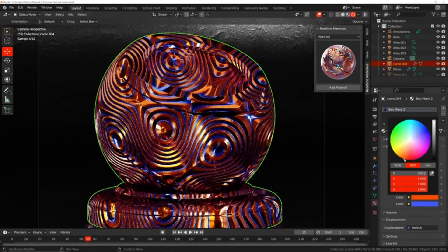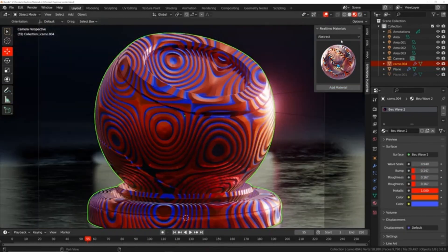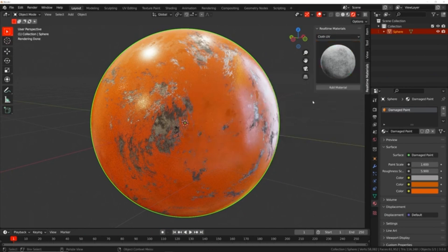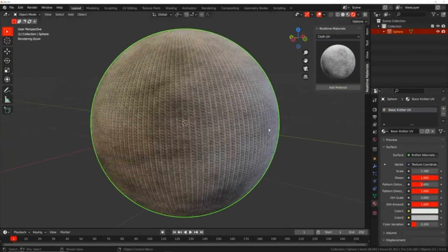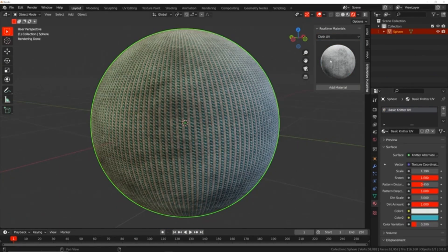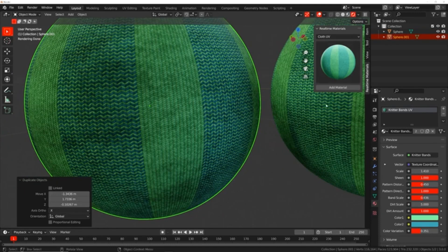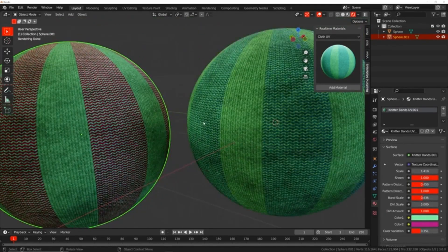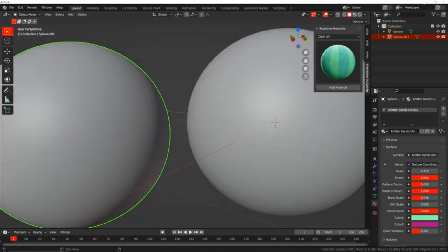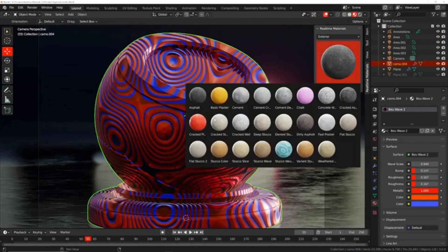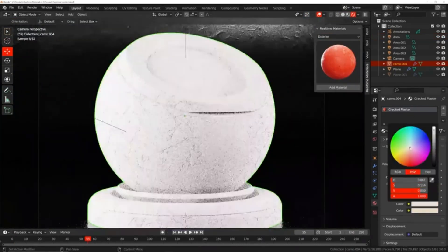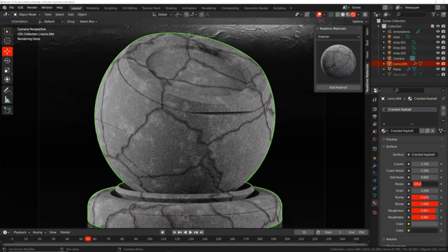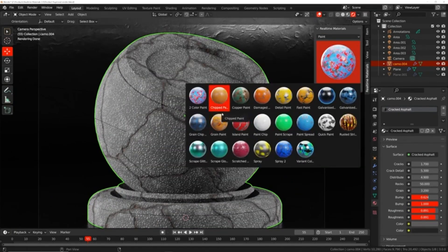glass, wood, leather, surface imperfection, cloth, and paint, all curated with practical application in mind. Additionally, this add-on offers more specific categories of procedural materials like carbon fiber, hexagon, terrazzo, tiles, camo, and abstract. The real-time materials add-on is an invaluable tool designed to cater to a wide range of use cases for all users.